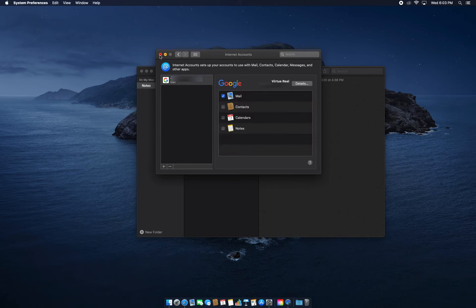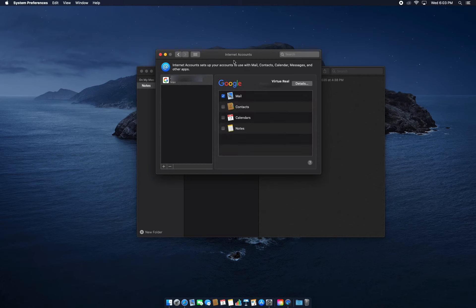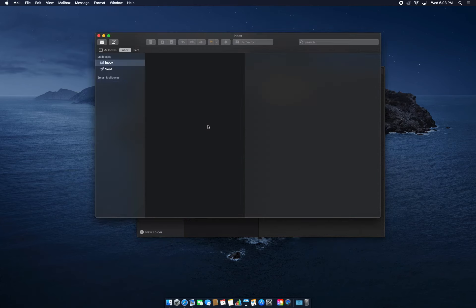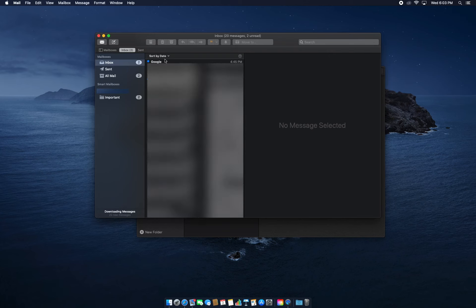Now when you open Apple Mail you'll see the inbox and everything else, similar to when you use the web browser.